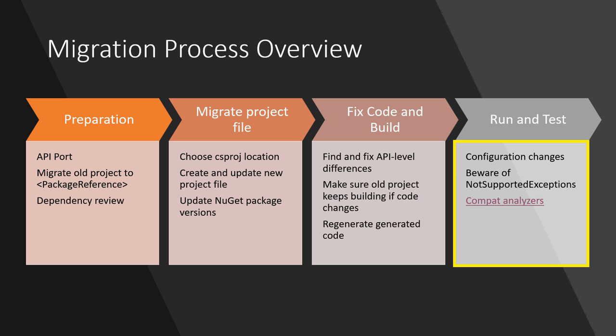First you prepare for migration by understanding your dependencies, both framework dependencies with the portability analyzer and third party dependencies by just reviewing them, and you get your NuGet package references into the new package reference format which is used for .NET Core projects. In the second step you create that new csproj, you decide whether it's going to live next to your existing one or in a different folder, you add all of the resources, the custom build steps, the NuGet packages, so that your csproj has all the right content in it, and you also at this point can update your NuGet packages to make sure that you're using a version that supports .NET Core or .NET Standard.